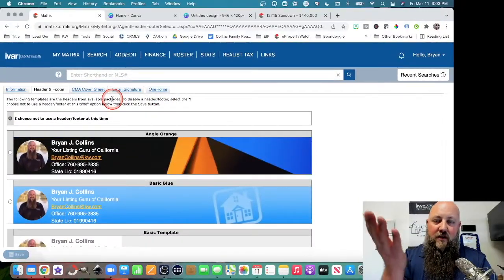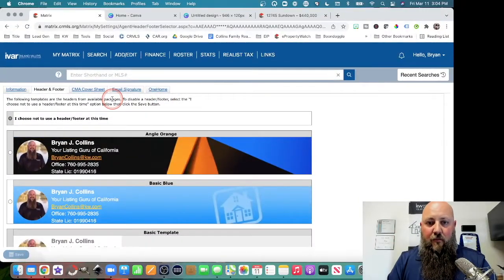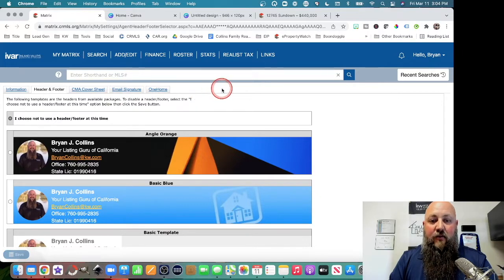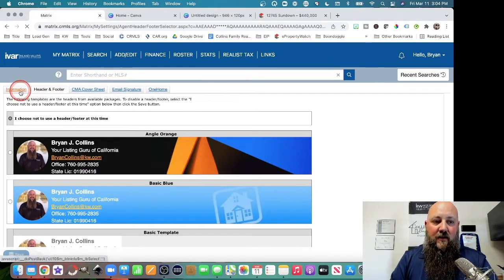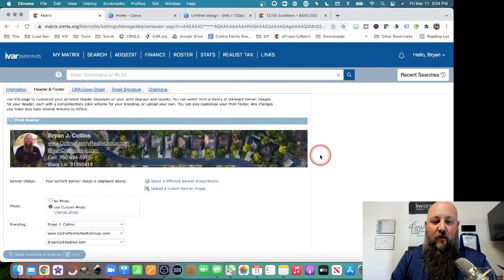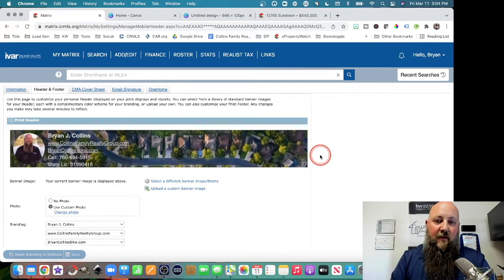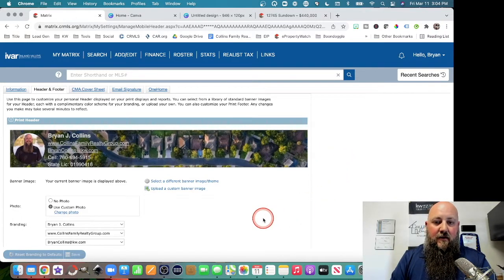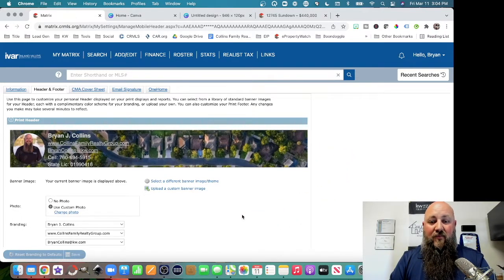But of course, we're in the business of building and maintaining relationships. So you should be using as much custom imagery as you possibly can. Okay, that's pretty much it.